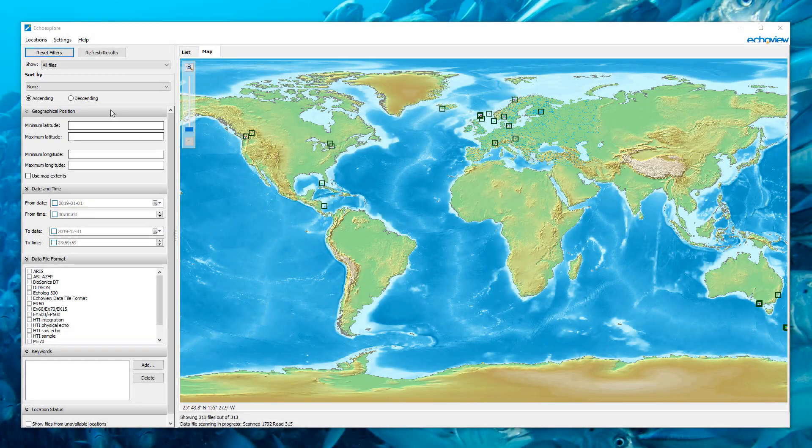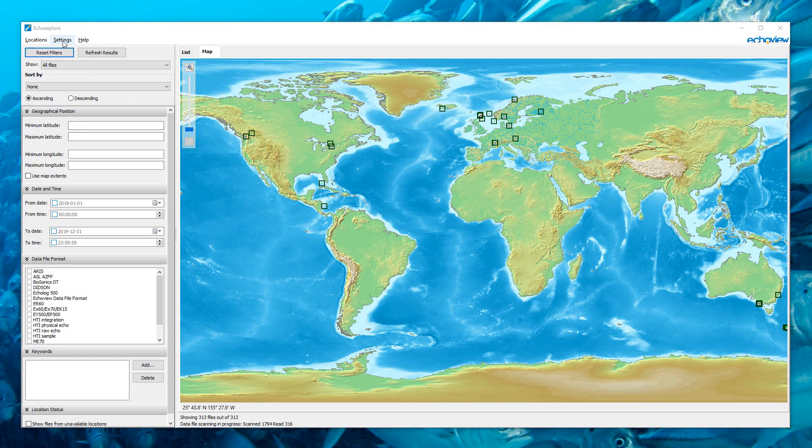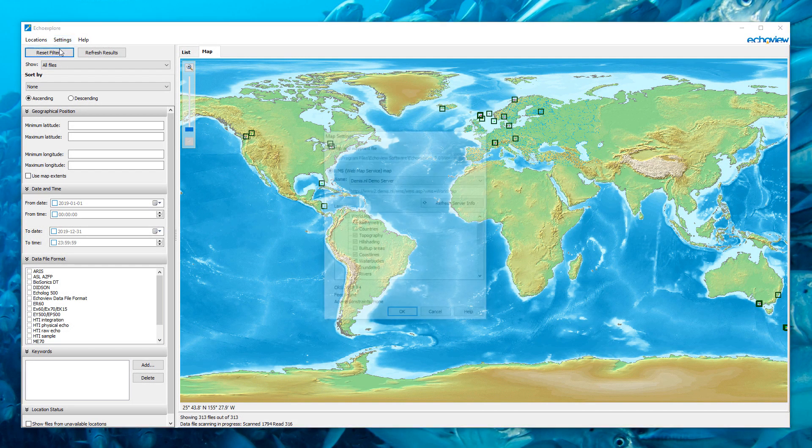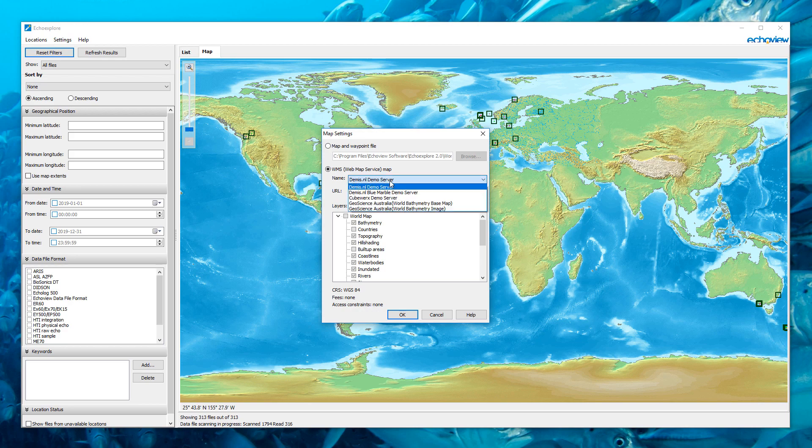Echo Explore also has configurable WMS map support for georeference browsing.